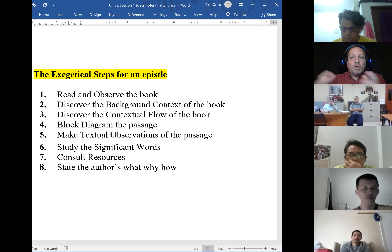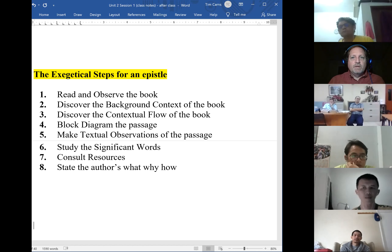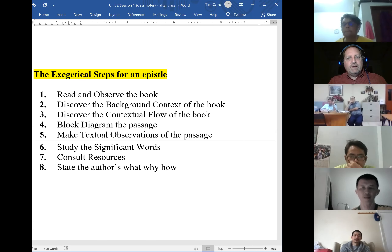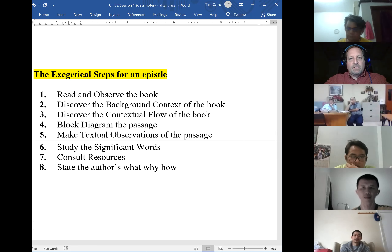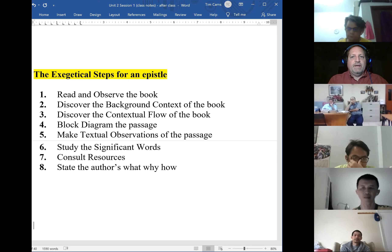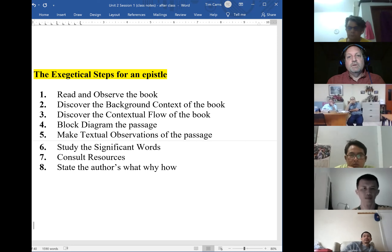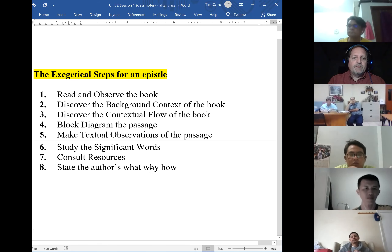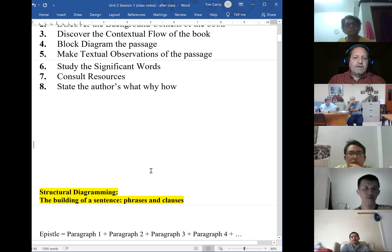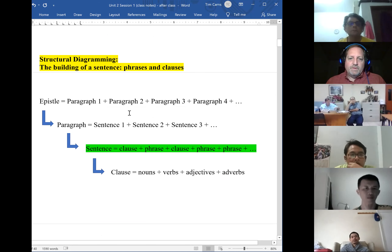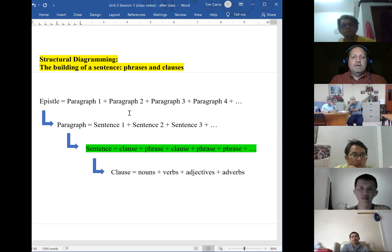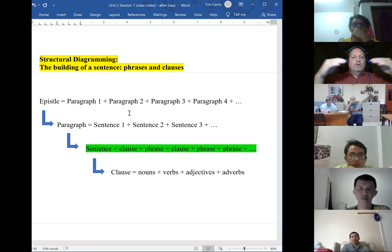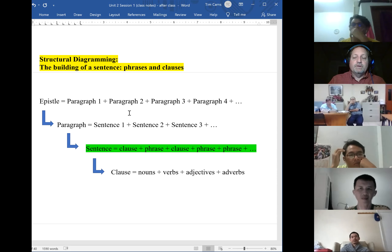Knowing the outline of the passage will then help us in preaching the text. Expository preaching is simply explaining the author's intended meaning so that our hearers can understand and apply it. To do that, we need to break down the passage using the author's grammar, because that's what the author used in communicating those principles. An epistle is made up of paragraphs, where each paragraph is a unit of thought. As each unit of thought is connected together, the overall purpose and theme for the letter is made evident.